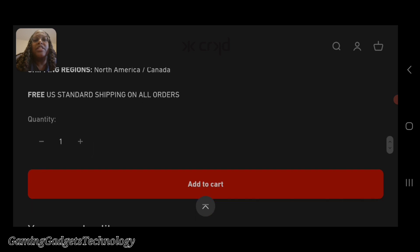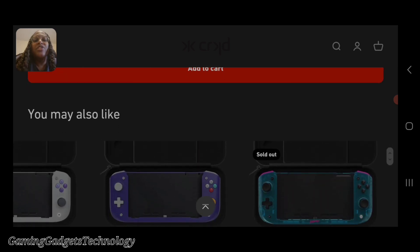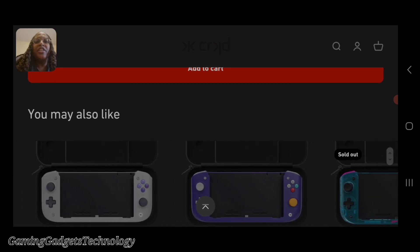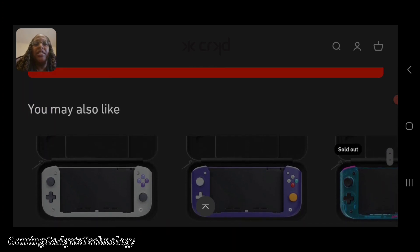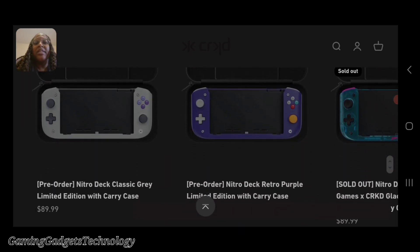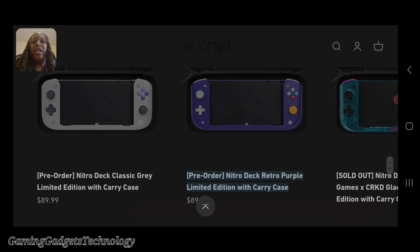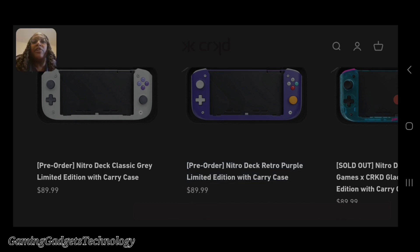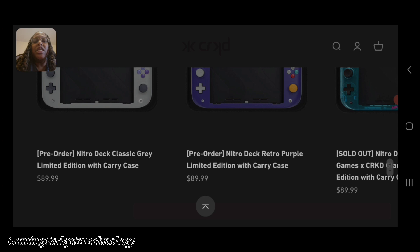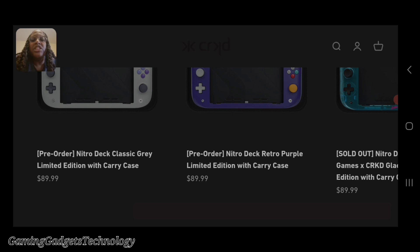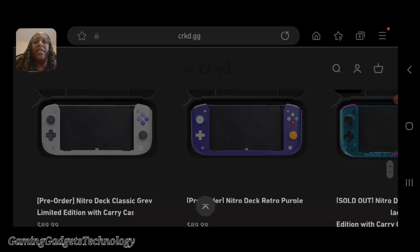It ships to North America and Canada. Here are the different versions currently available for pre-order. As you see, they come with a case, which I like, especially for the price you're paying. This black one is $59.99. You also have this classic gray limited edition with the carry case for $89.99. I'm assuming this $59.99 one is just the Nitro Deck with no case included.